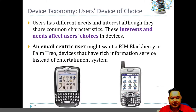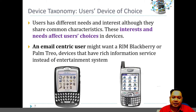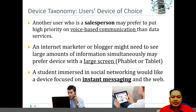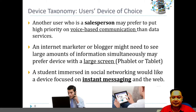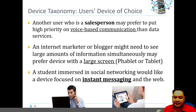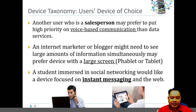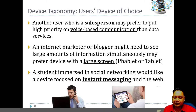So an email-centric user might want a RIM BlackBerry or Palm Trio that offers a rich information service instead of an entertainment system. This is always based on the user, usually affected by the user's profession, habit, or focus in everyday life. A salesperson may prefer to prioritize voice-based communication over data services in order to make sales calls. An internet marketer or blogger might need to see a large amount of information simultaneously and prefer devices with a larger screen size.